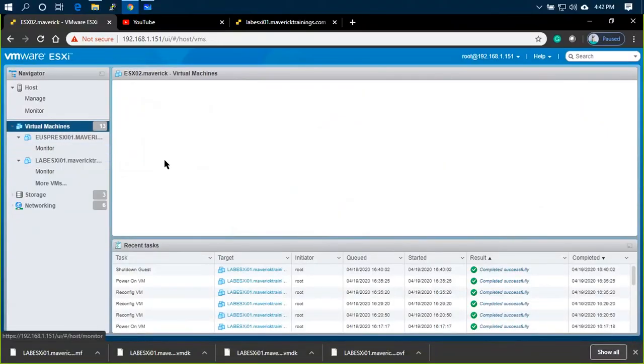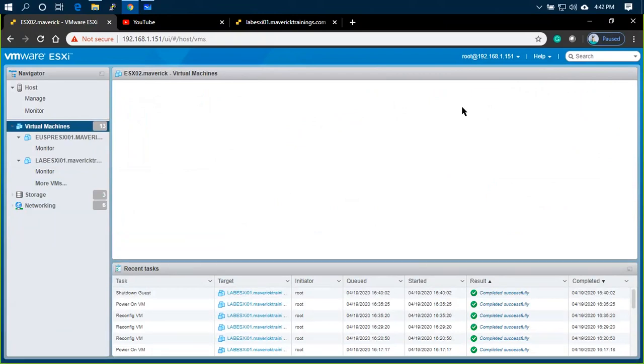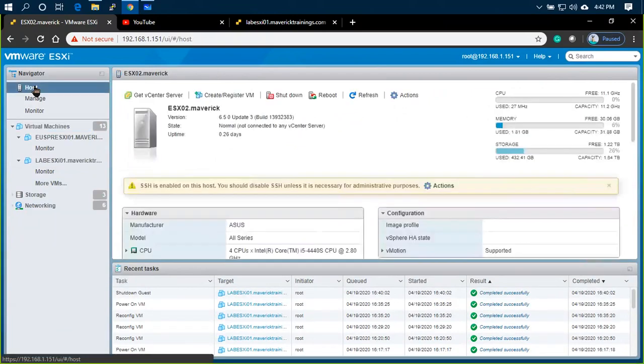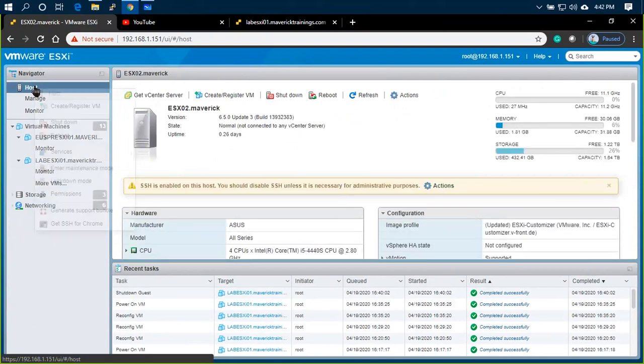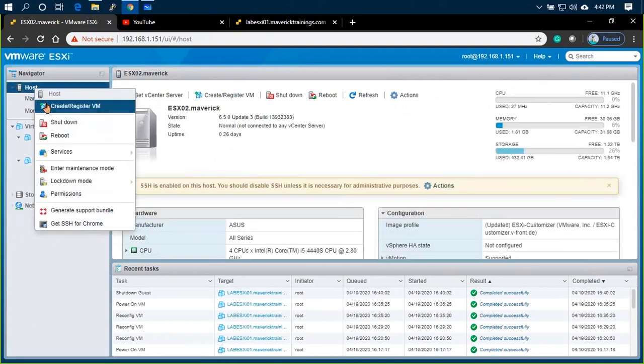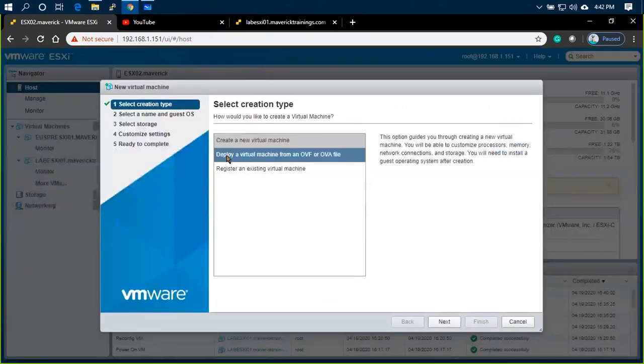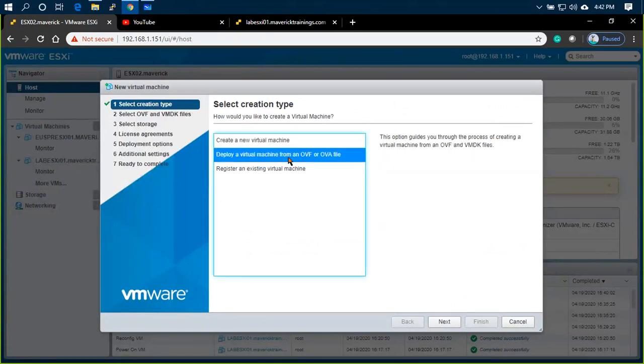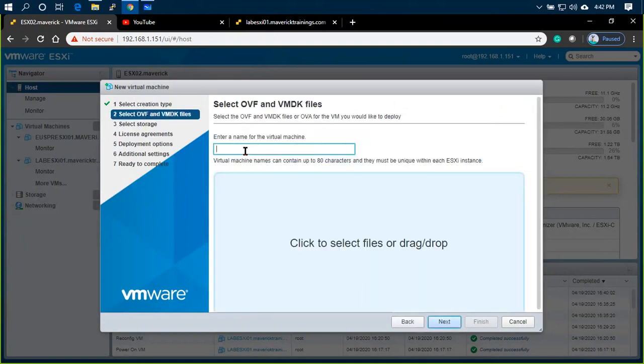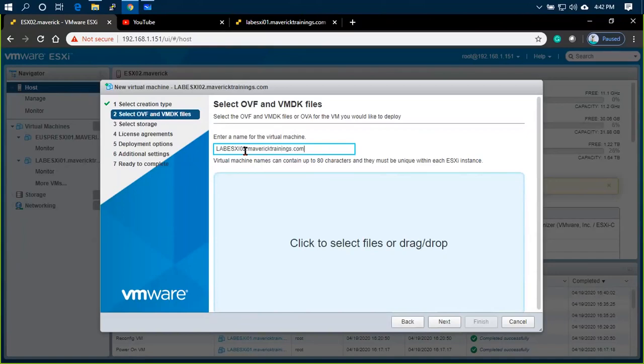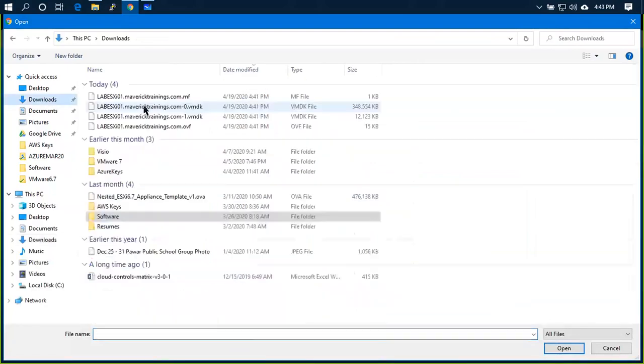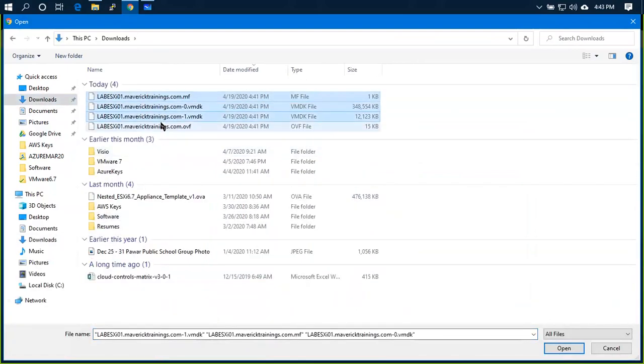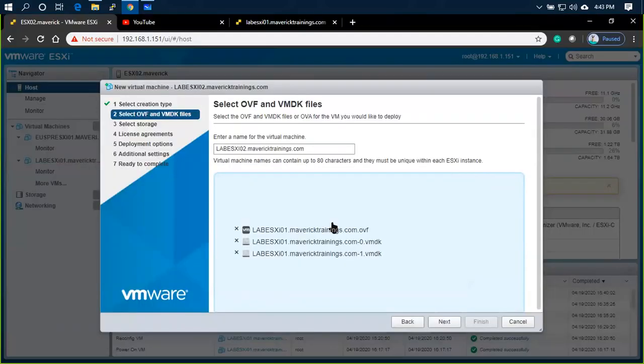Now, let me show you. Let's download the file. Next, go to ESXi host. Create virtual machine. If you want to create a new virtual machine, deploy virtual machine from OVF or OVA. Next, esxi02.com. Now, select all the files. If you want to create a new VMDK file, select the VMDK files and OVF files.